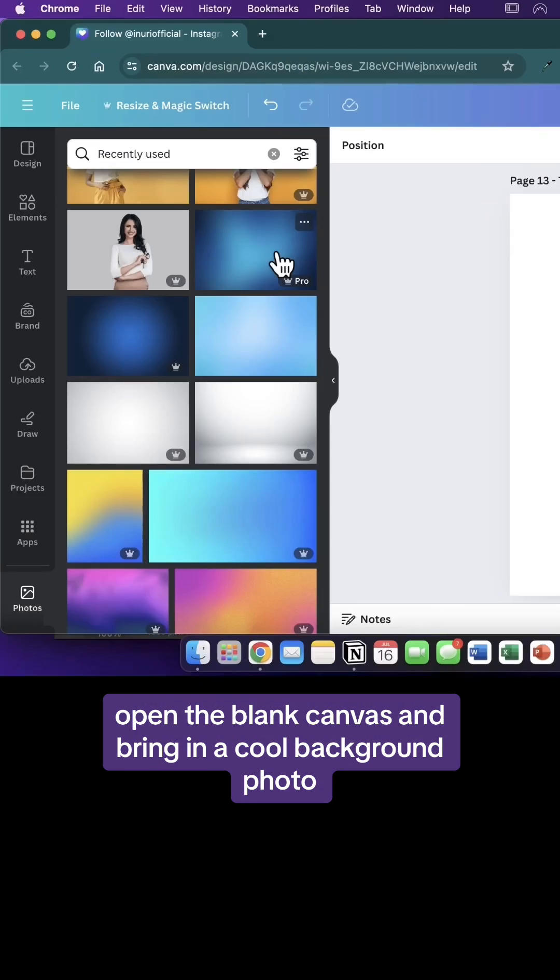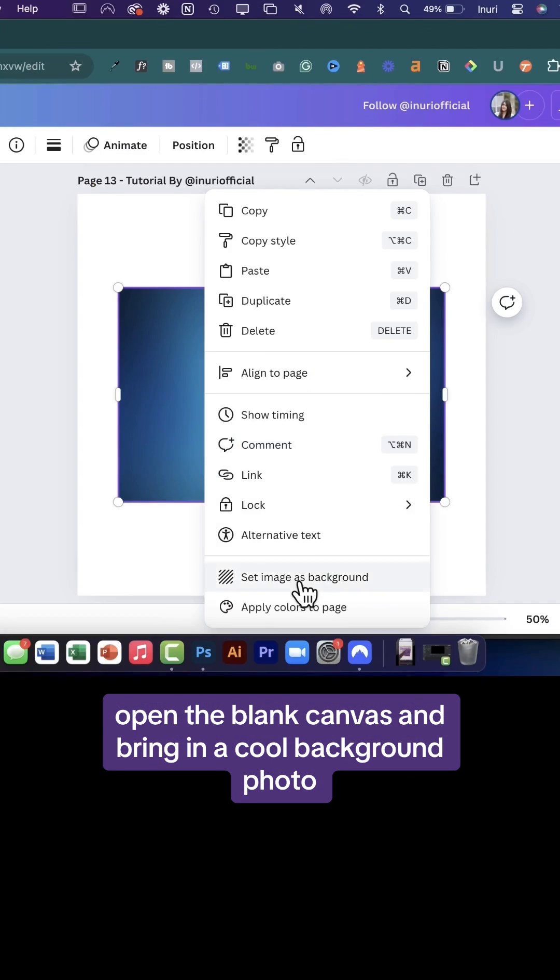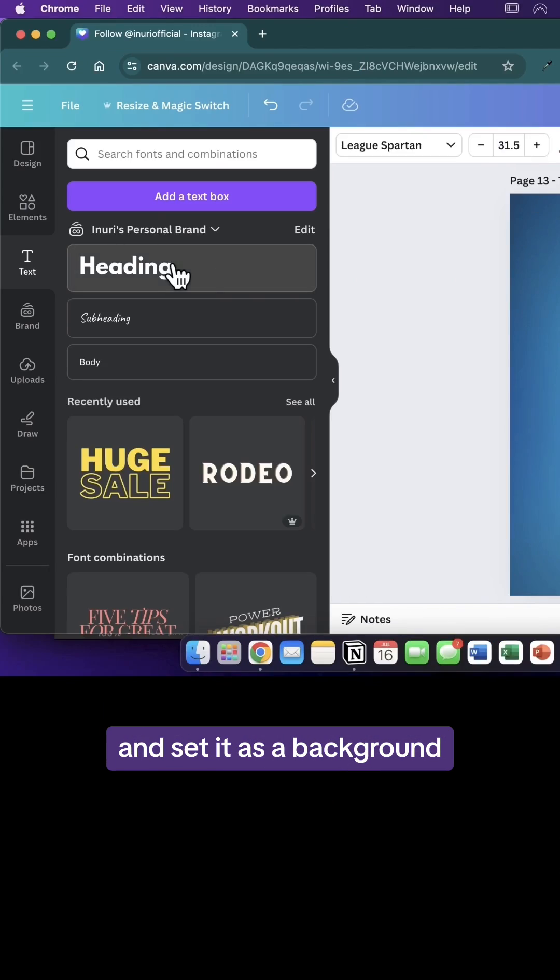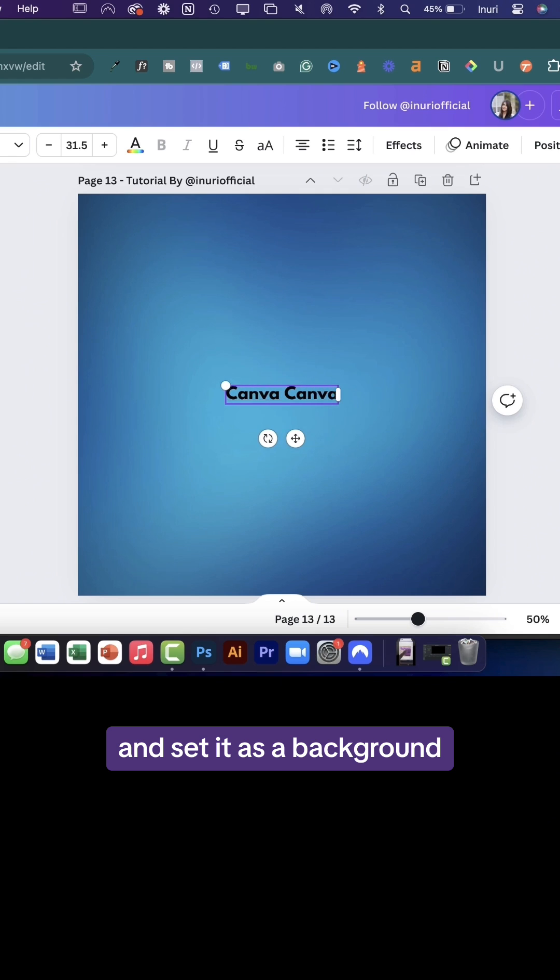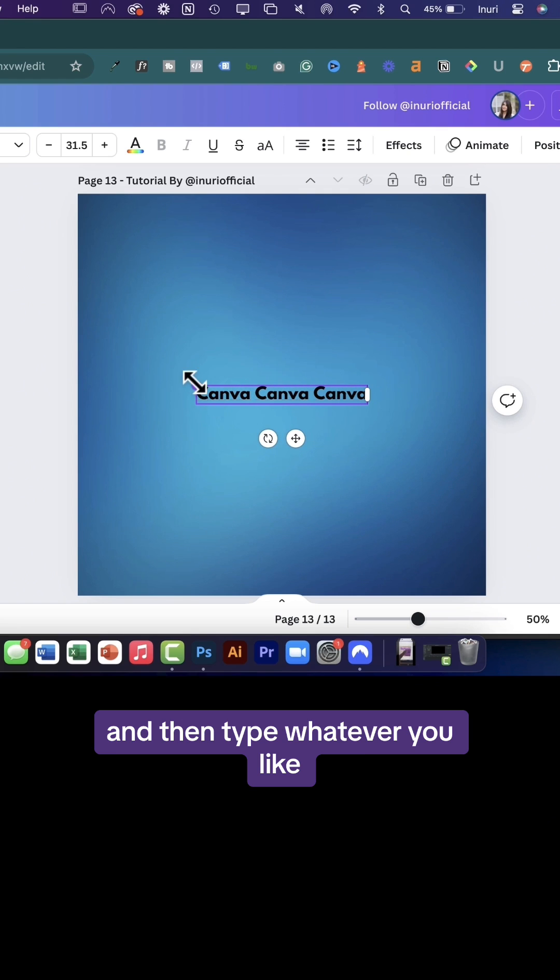Open a blank canvas and bring in a cool background photo and set it as the background and then type whatever you like.